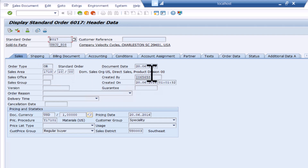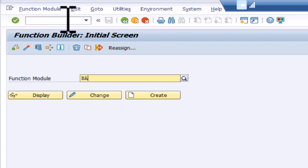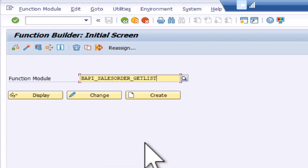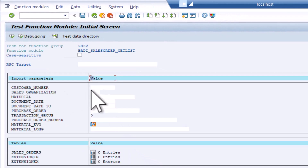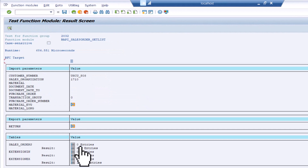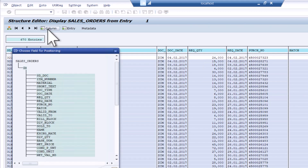So with this, we actually want to call not the DynPro screen but the underlying remote function module. If we start searching here for BAPI sales order, we can see there's a BAPI_SALESORDER_GETLIST — that's the one we want to test. We can see two of the parameters we need to enter are the customer number and the sales organization. There are 670 entries just for this specific customer, with lots of different sales order documents returned.